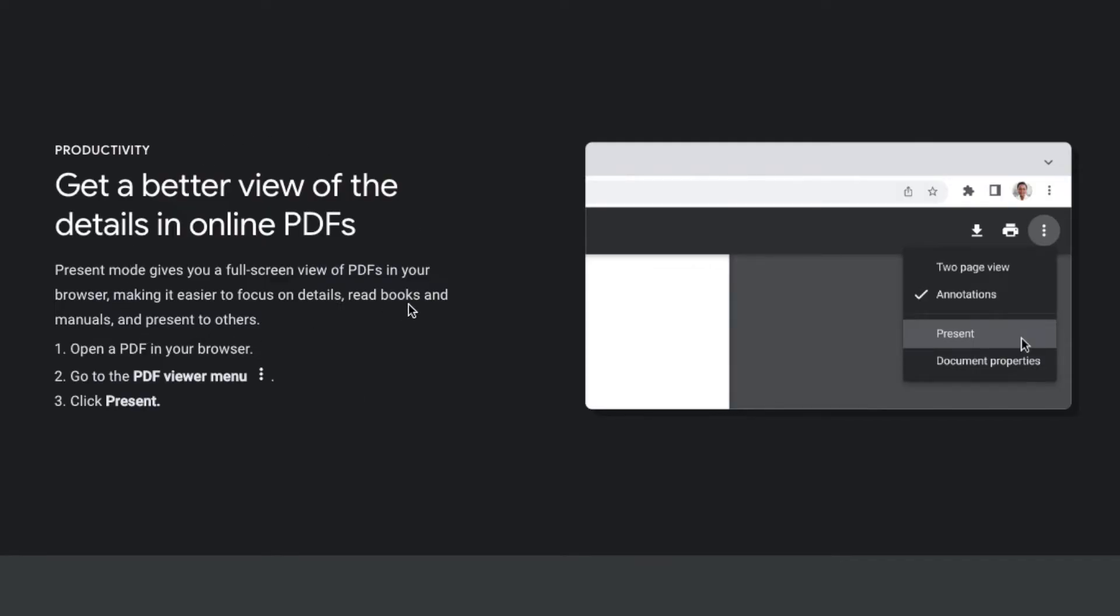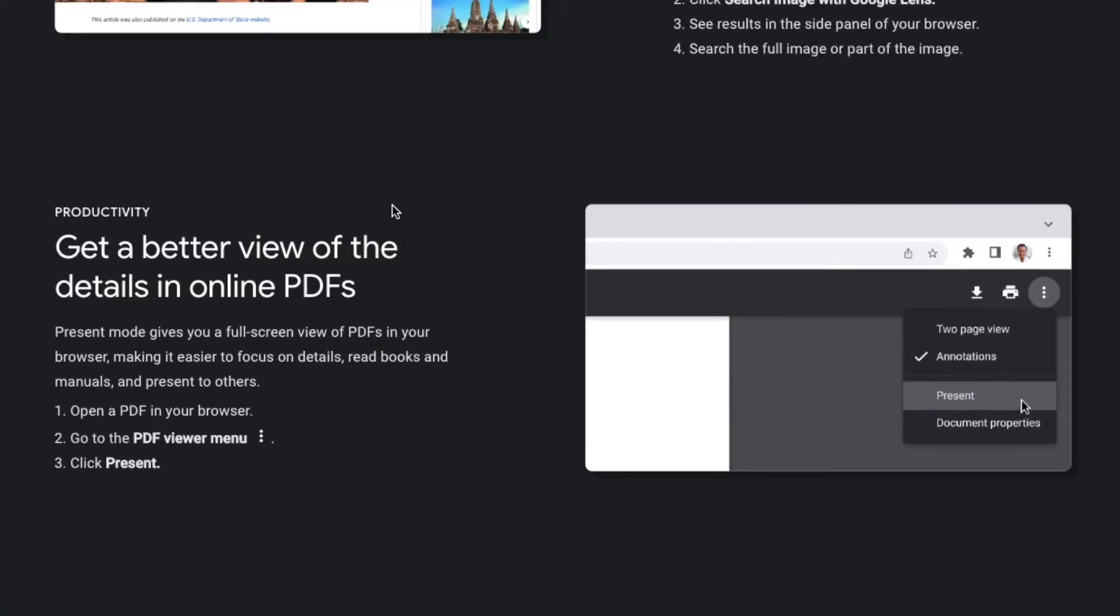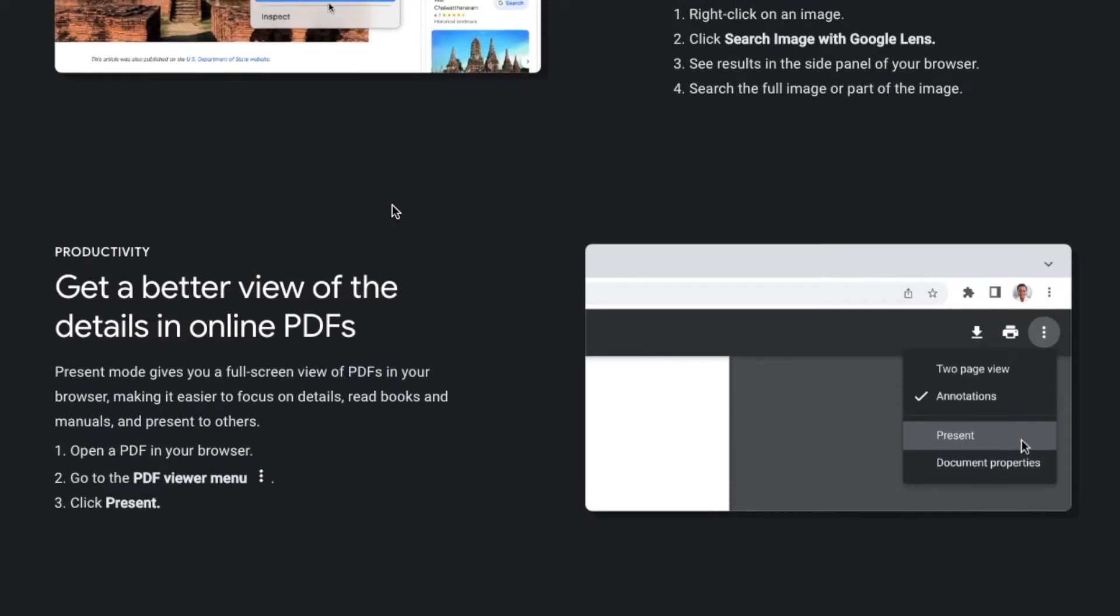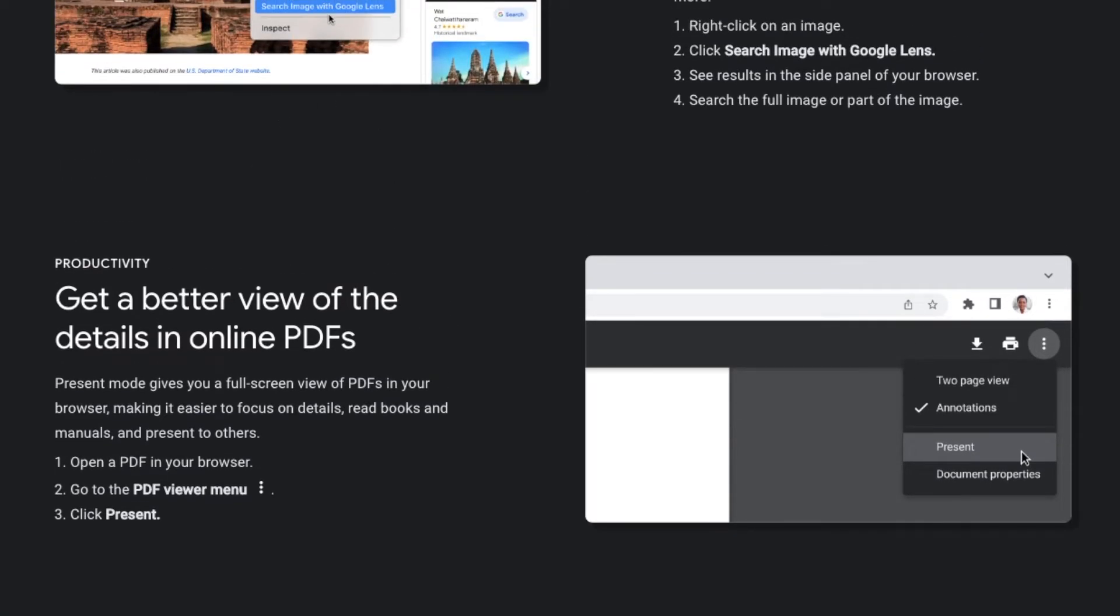So basically as you can see, we're going to need to open up a PDF here within Google Chrome. Now we're on my Mac and Google Chrome. This is going to work obviously on most devices.